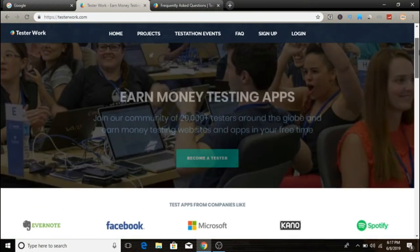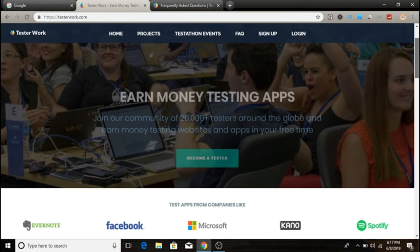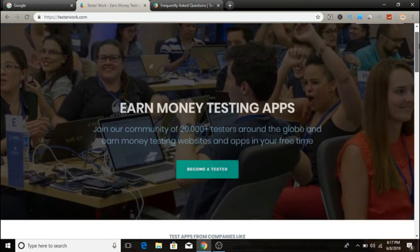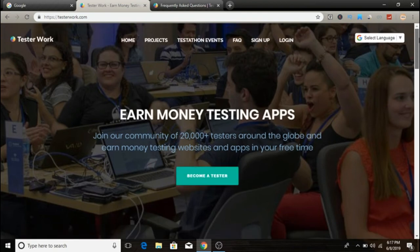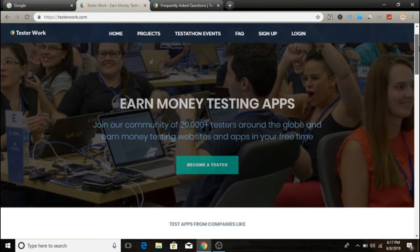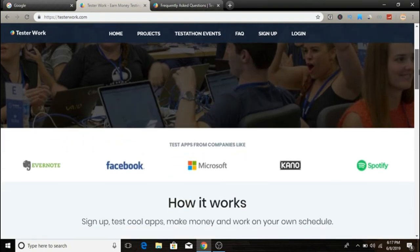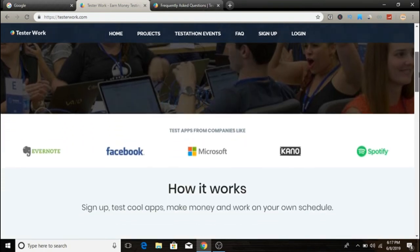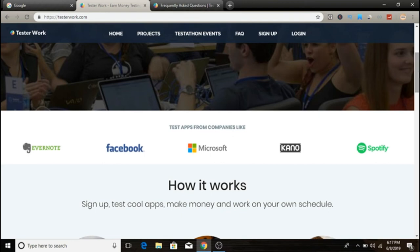How does TesterWork pay you? You'll be paid based on the amount of bugs you've detected. Payments are made via PayPal or with an Upwork contract. It takes around 12 to 14 weeks for payments to be processed after you finish the test cycle. This is one thing I really don't like, but it's a pretty legitimate company. If you're interested, go ahead and take a look because they're working with really big brands like Evernote, Facebook, Microsoft, Kano, and Spotify.